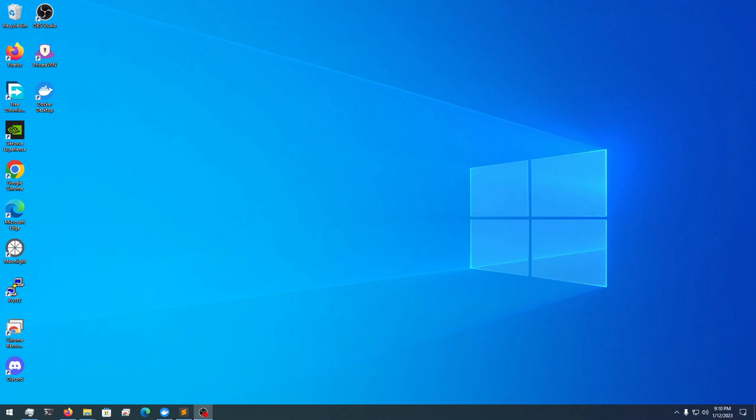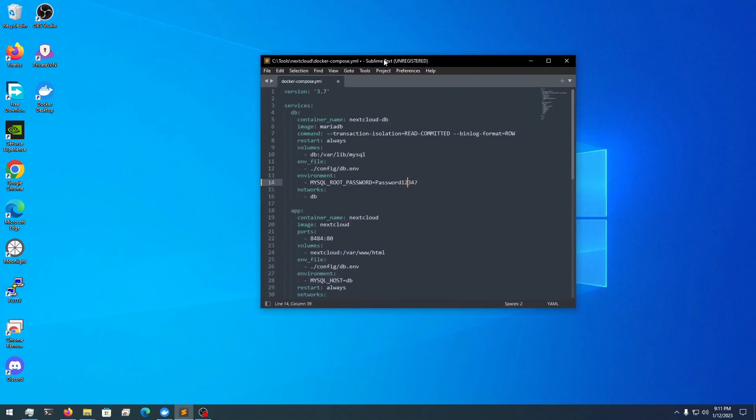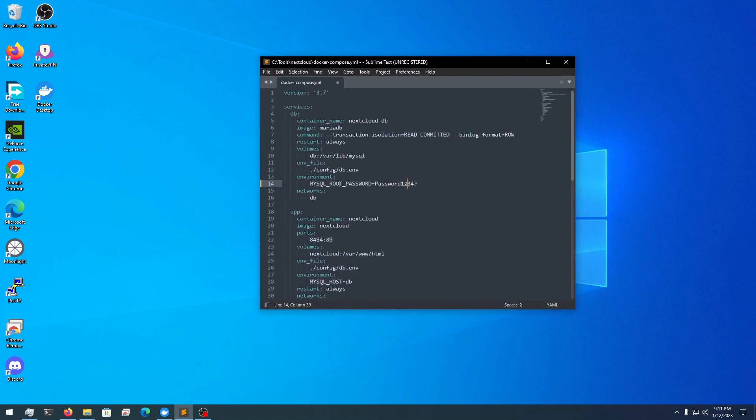Welcome back, we're here with another tutorial. This one's going to be how to install NextCloud on your Windows desktop, Windows OS with Docker Desktop. I've already created a docker-compose file here, but before we do that...